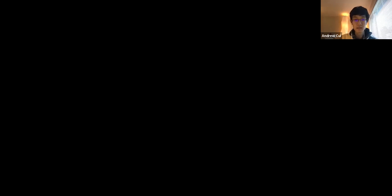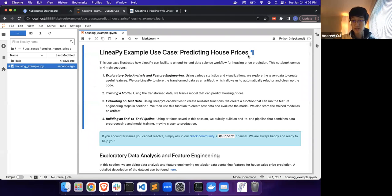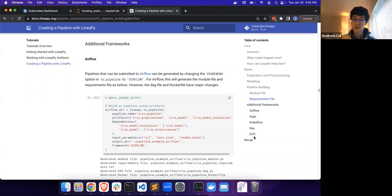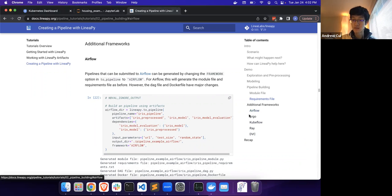Let me share my screen here. Specifically today, we're going to be going through this housing notebook, and the frameworks that we'll be focusing on today are Airflow, Argo, Kubeflow, Ray, and DVC. By the end of this tutorial, we will have shown how to create pipelines and submit pipelines to each of these five frameworks.